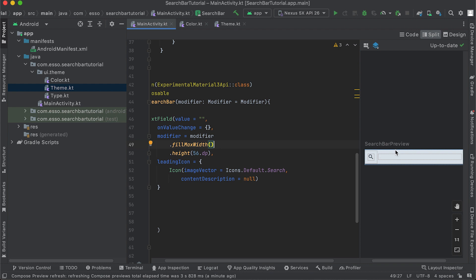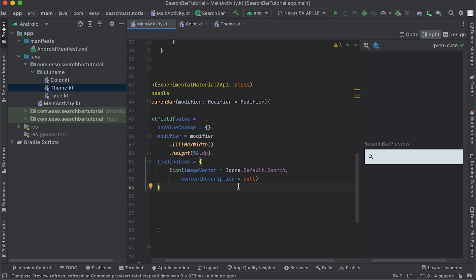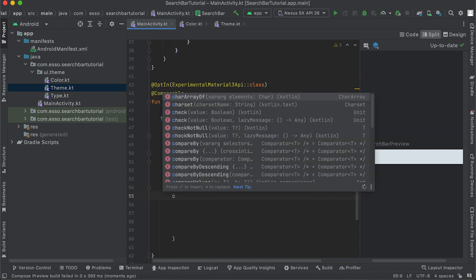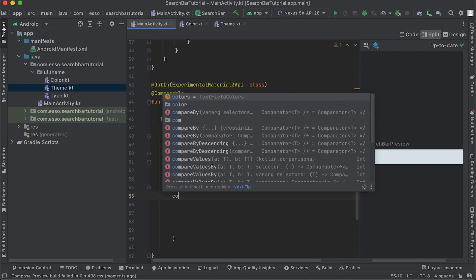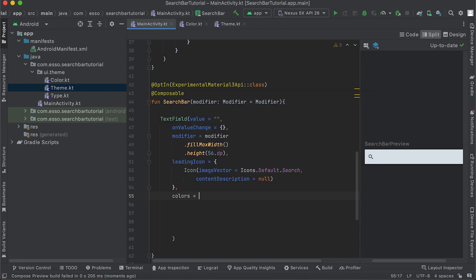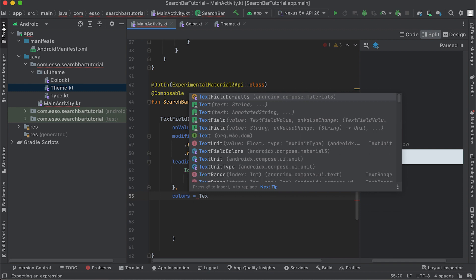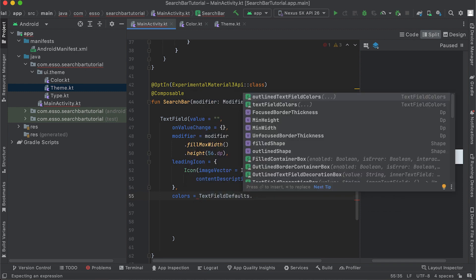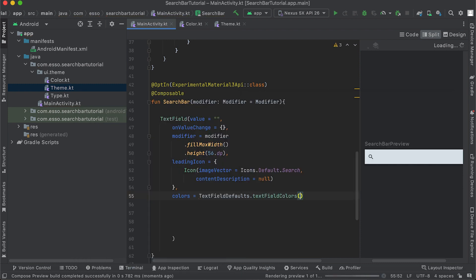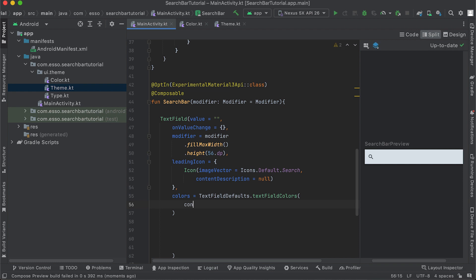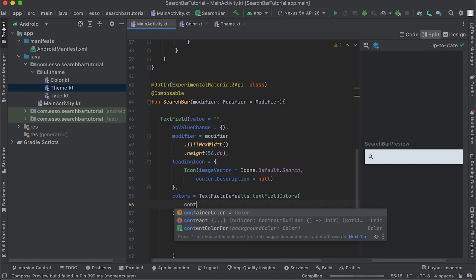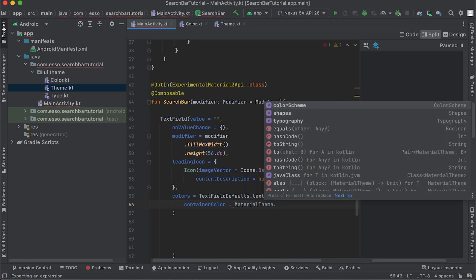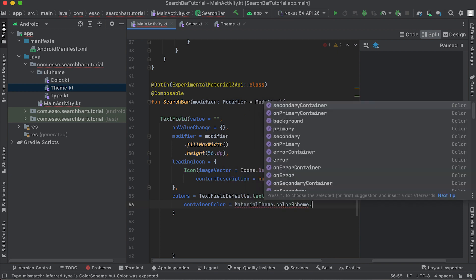Change the background using the TextField parameter colors. Use TextFieldDefaults.textFieldColors with containerColor equal to MaterialTheme.colorScheme.